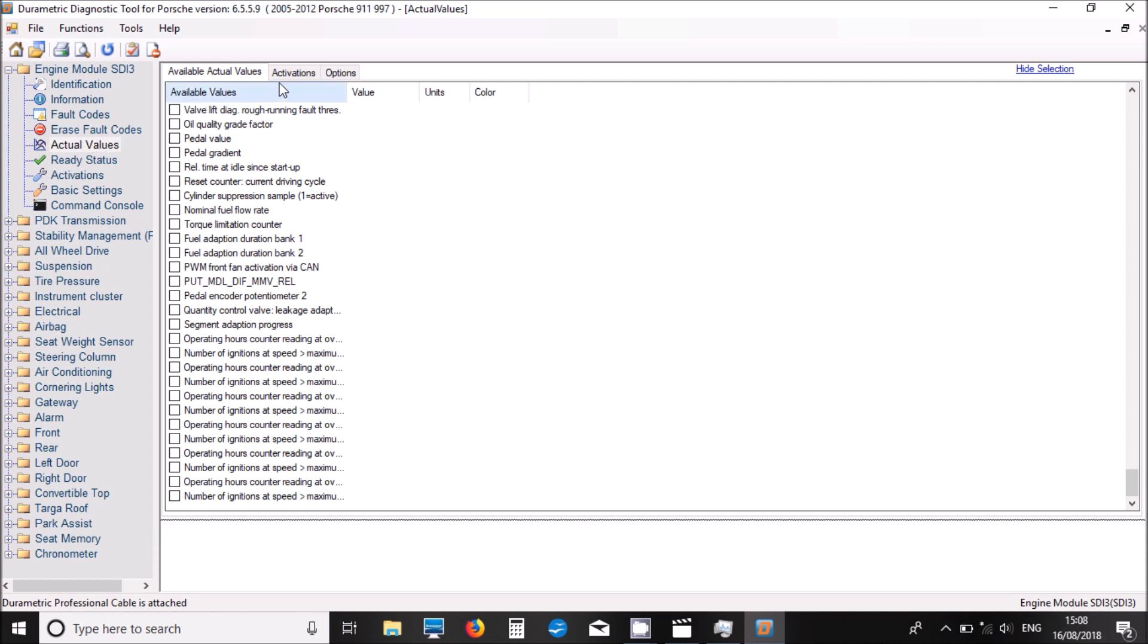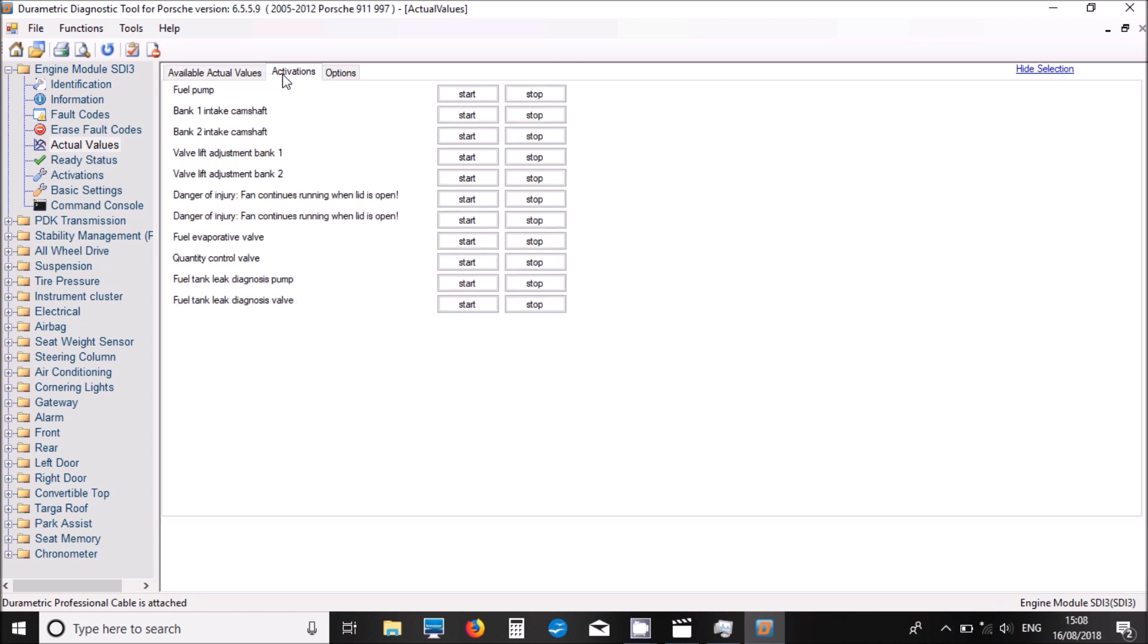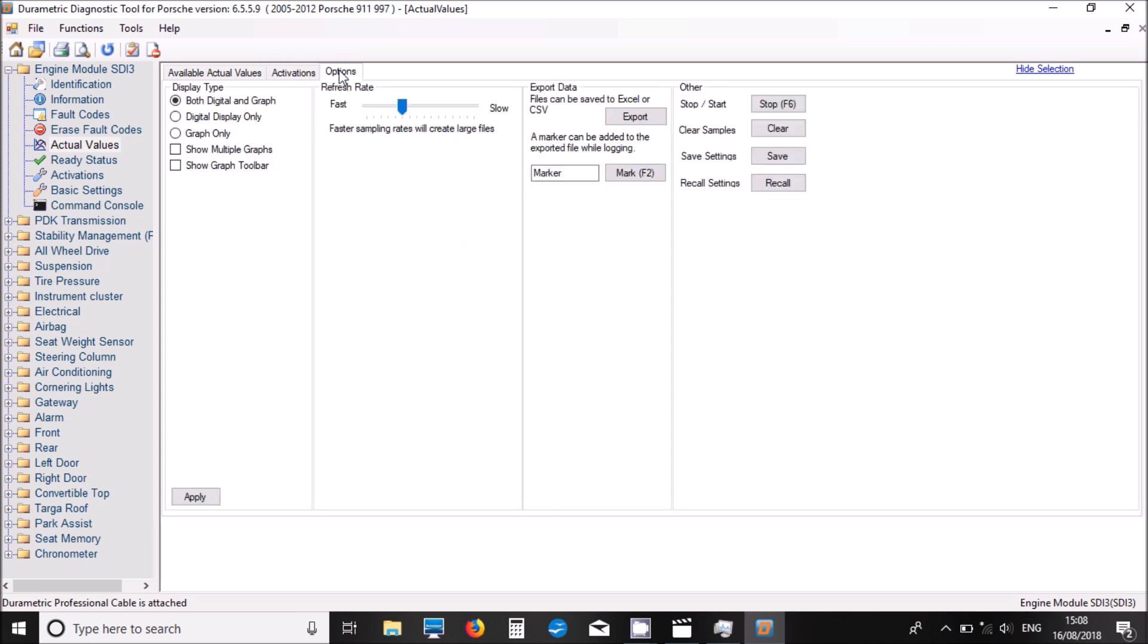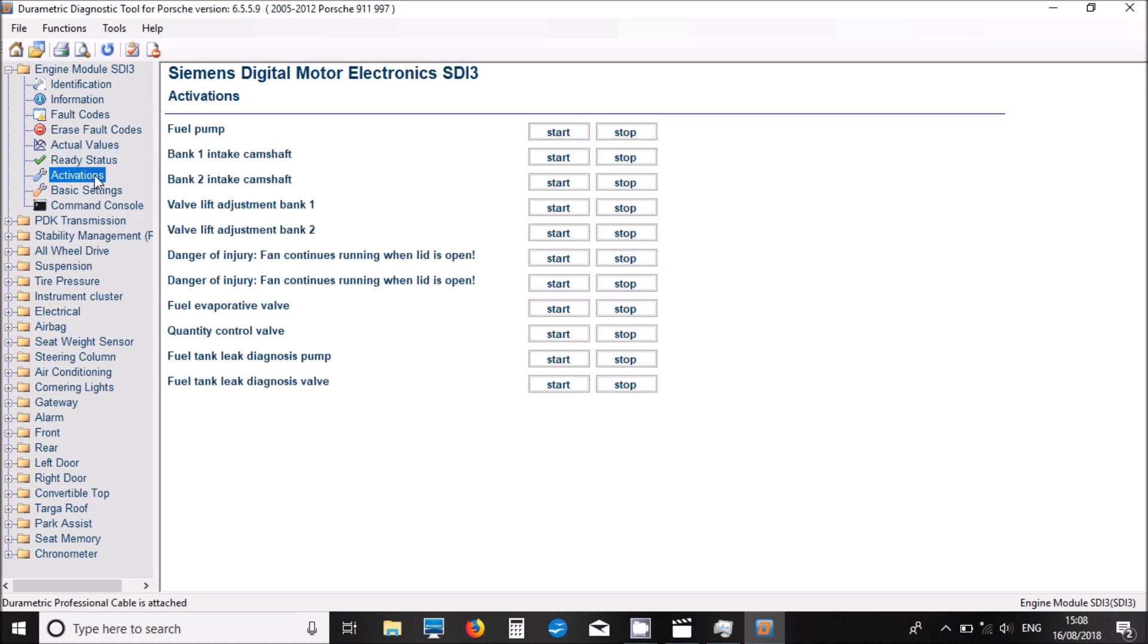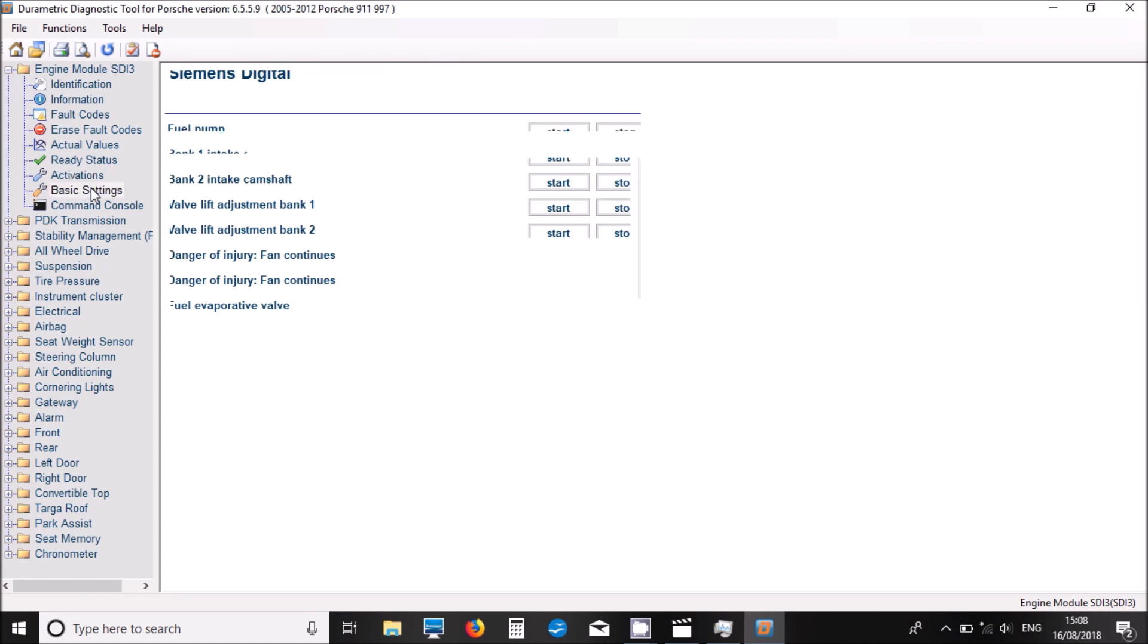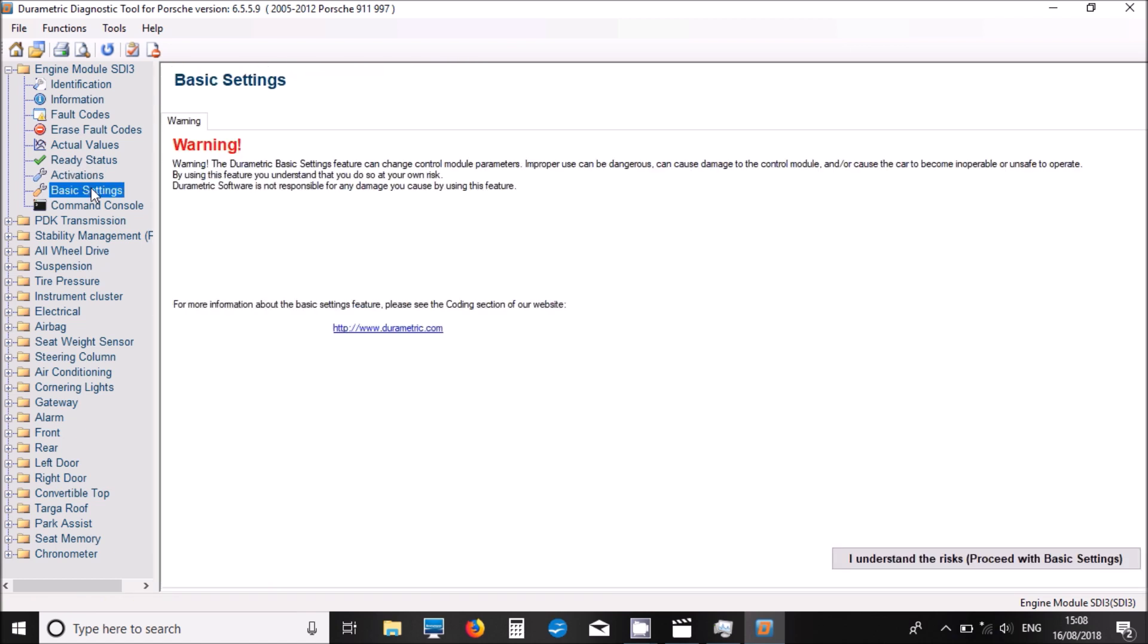So now we can have a look at some activations that you can perform. We've got an options tab as well just to change some of the settings. If we move back now and click on the activations tab, these show you the activations. You can actually run these tests to make sure everything's working as it should be.